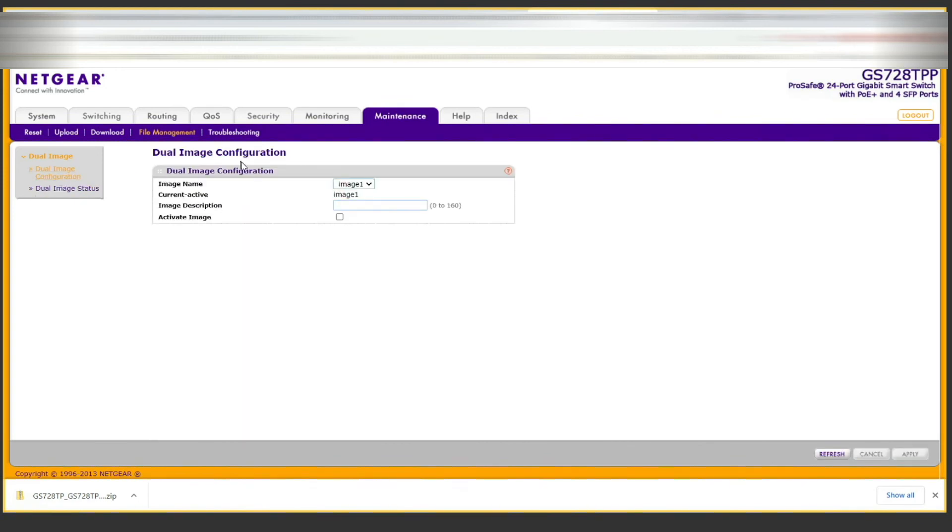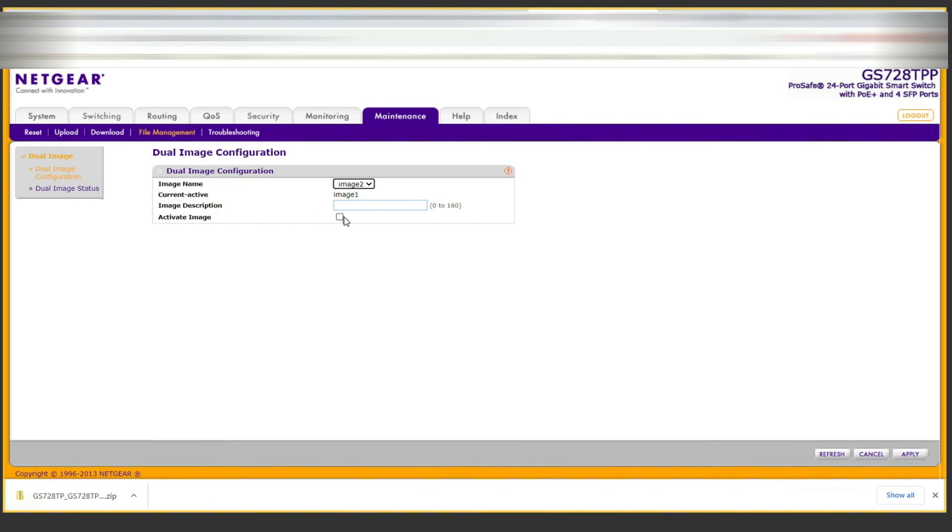Then click on dual image configuration and set the image to the second image because that is the newer image. Then tick the box here for activate image and click on apply.